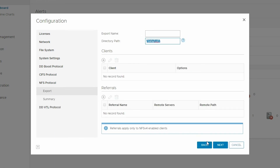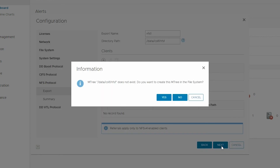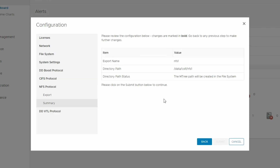Similar to CIFS shares, NFS exports can be created on a PowerProtect DD System. In this example, we are creating an NFS export named NFS1 and storing it on the directory path. After clicking Next, we can confirm that we wish to create the share using the EMTree shown. And finally, we are given a quick summary to review before clicking Submit.